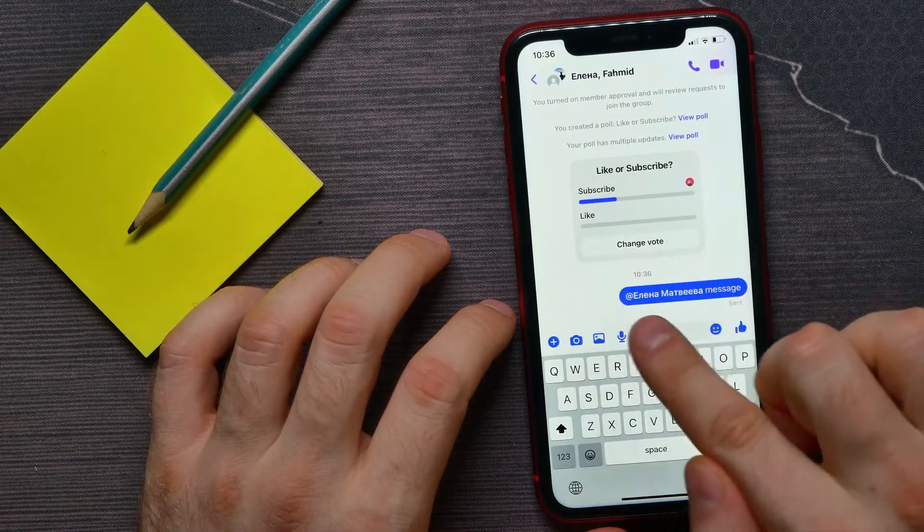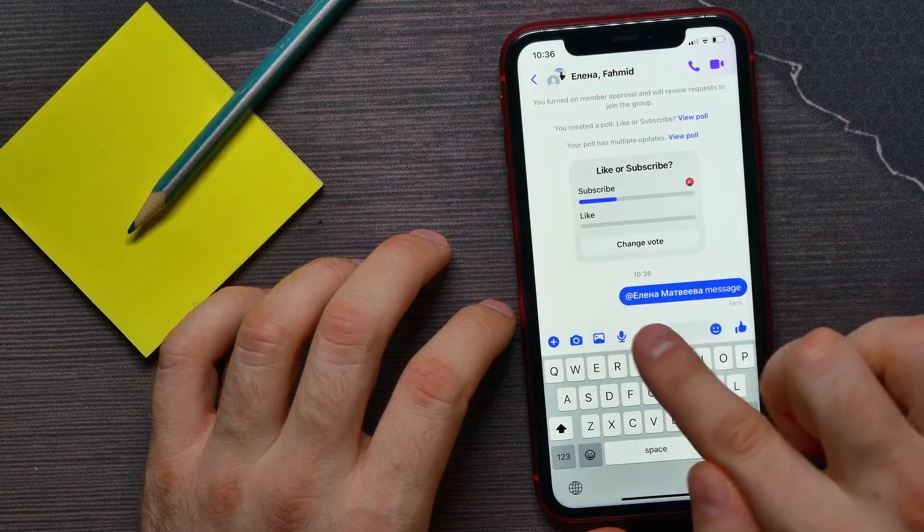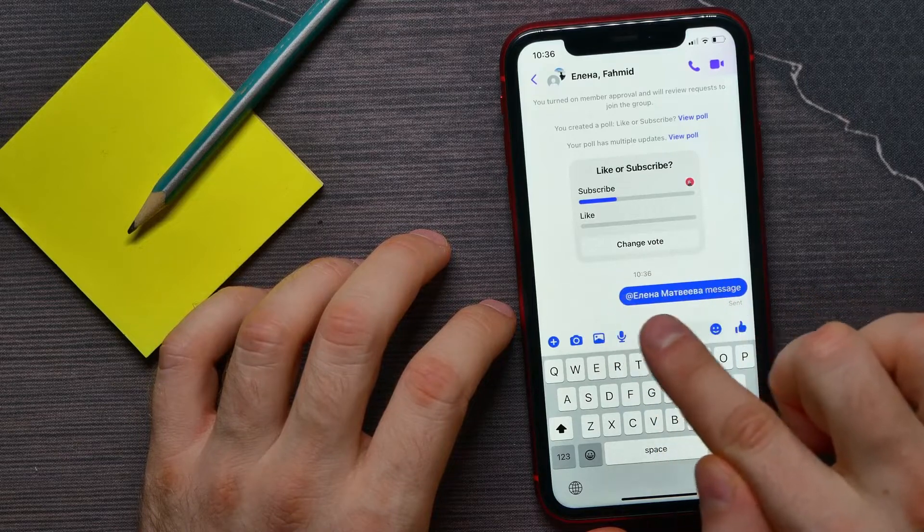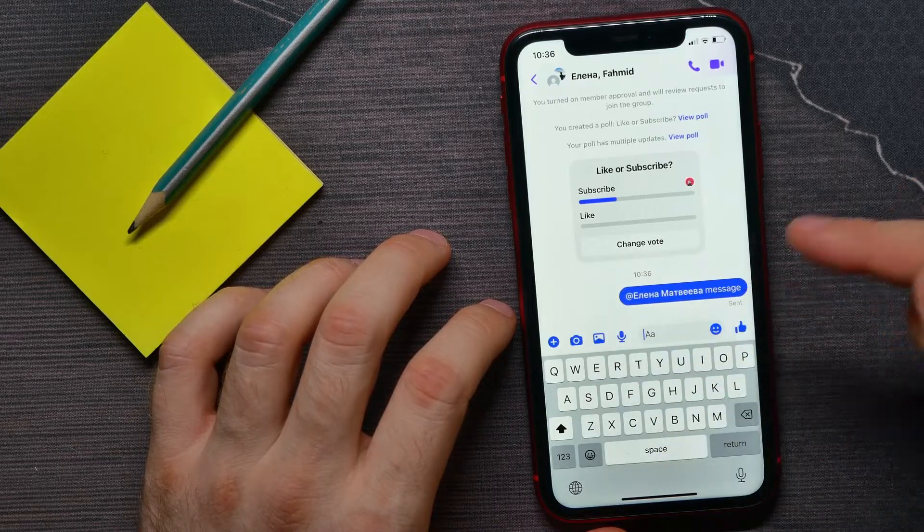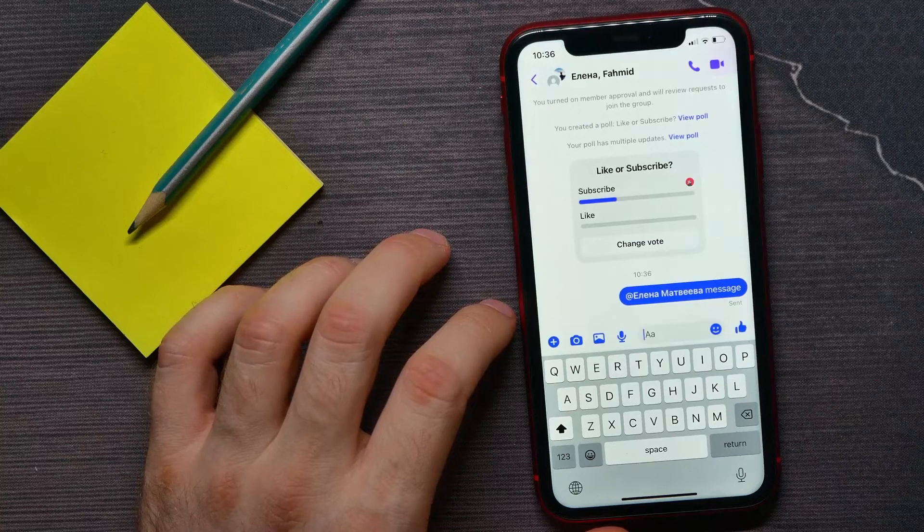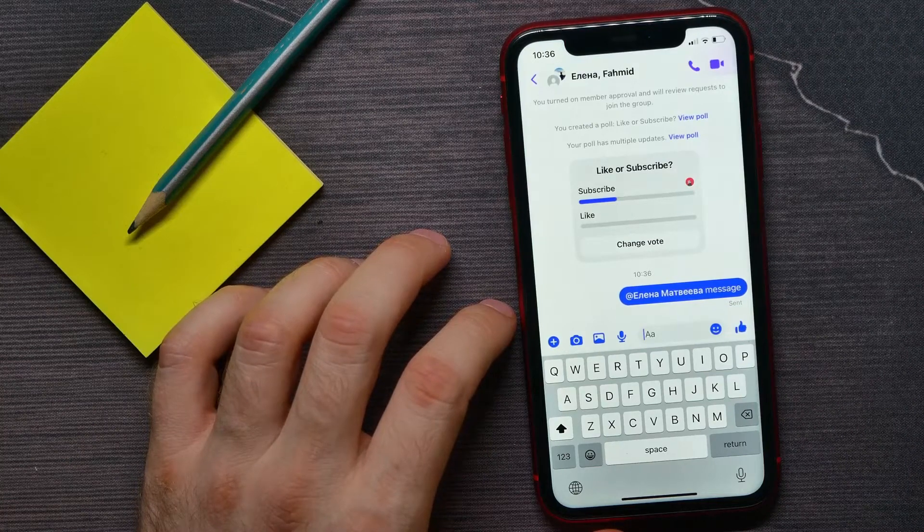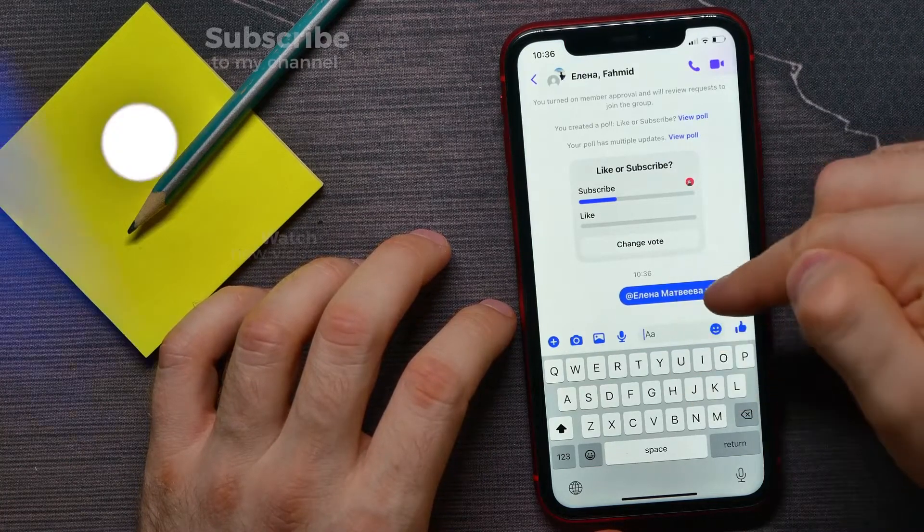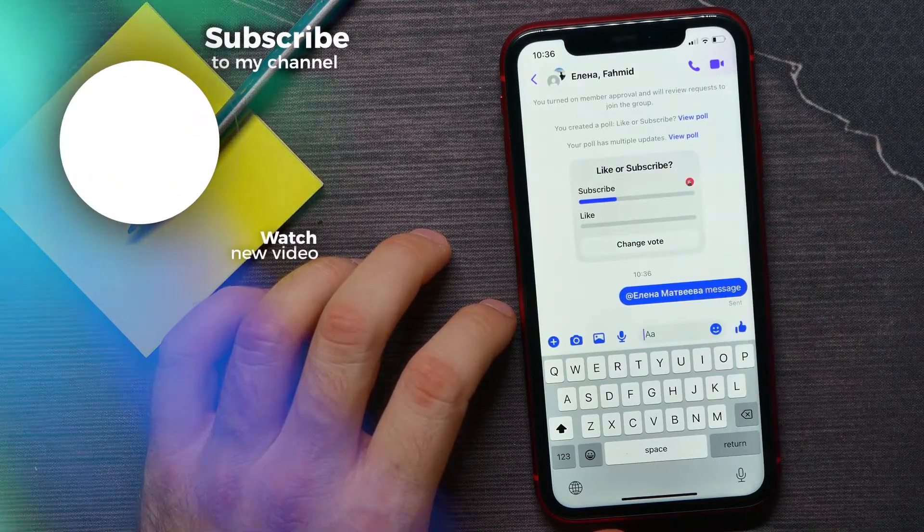will get a notification about that I sent him a message. And also other group members will know that this message is addressed to that specific person.